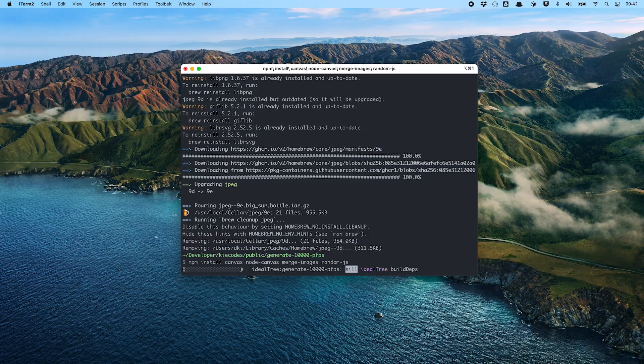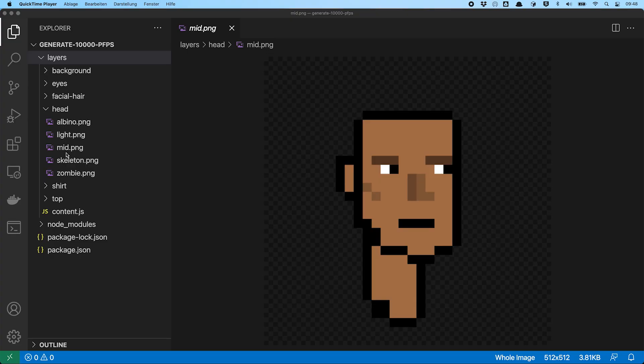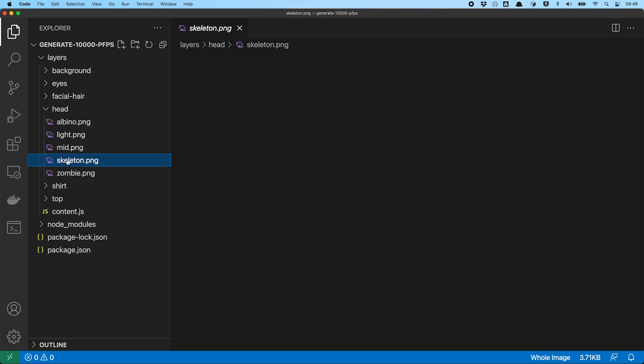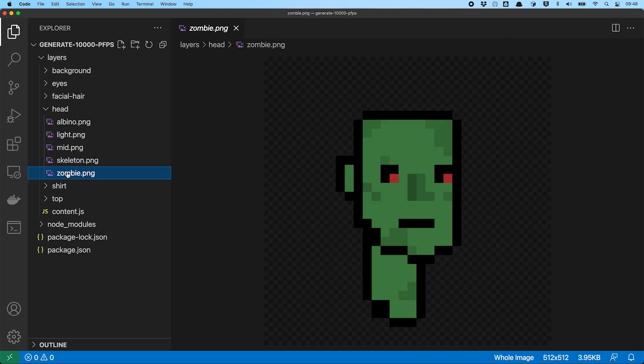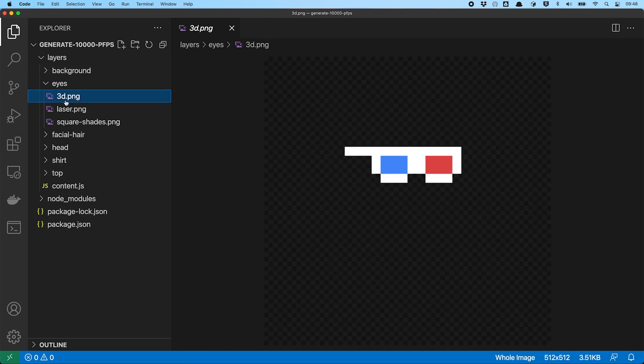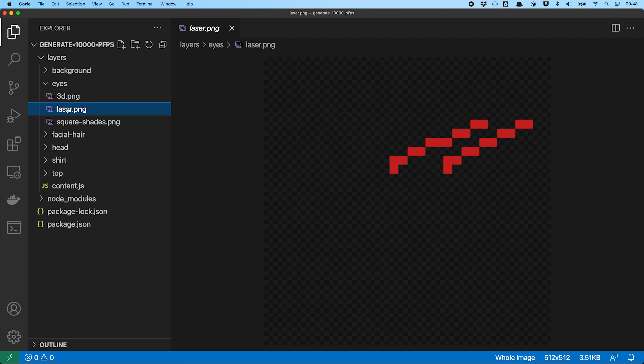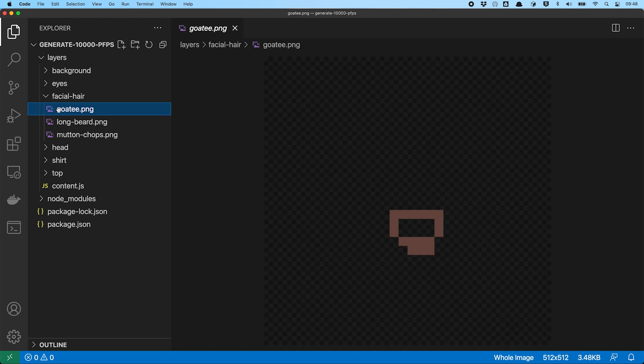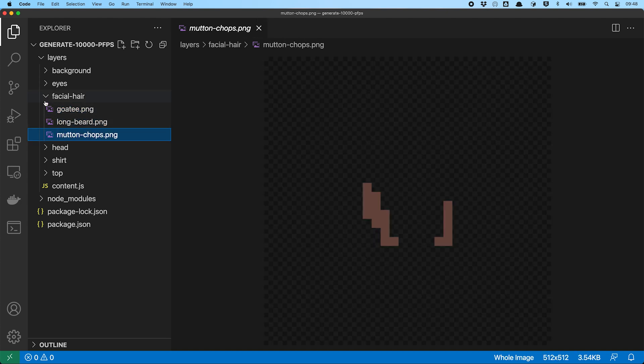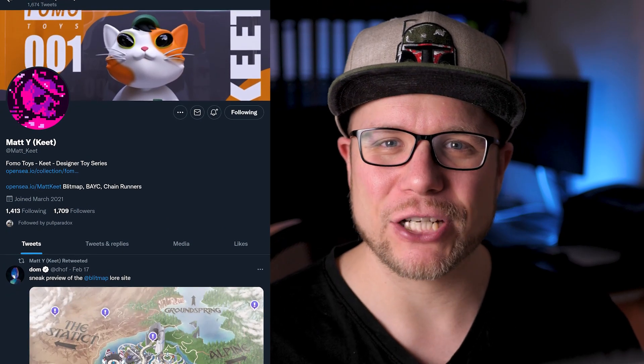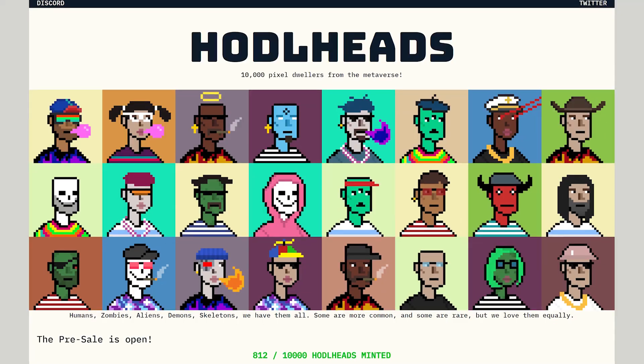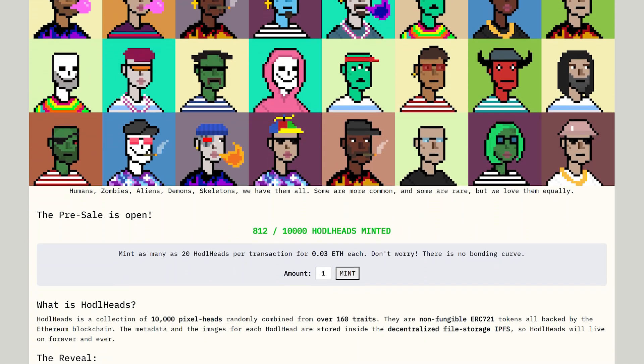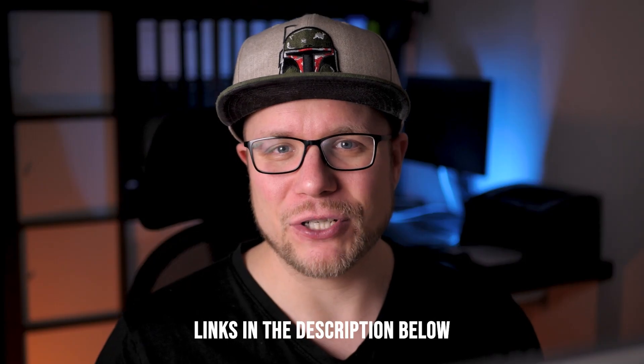And for that we need some layers. So I prepared some layers for us to combine in this folder here. As you can see, we will work with six different layers: we have a background layer, a layer for the eyes, facial hair, a head layer, a shirt layer, and a top layer which we use for different hats and hairstyles. Each folder contains different graphics that we use as options for our different layers, which we will then randomly combine into our final NFT profile picture. All of these graphics are not done by me, but by my buddy Matt. These layers are from an NFT collection Matt and I started a while ago and he gave me permission to use these beautiful graphics in my video here. Thanks again Matt. And if you want to check out the NFT collection, it is called HODLHEADS and you can find a link in the description down below.